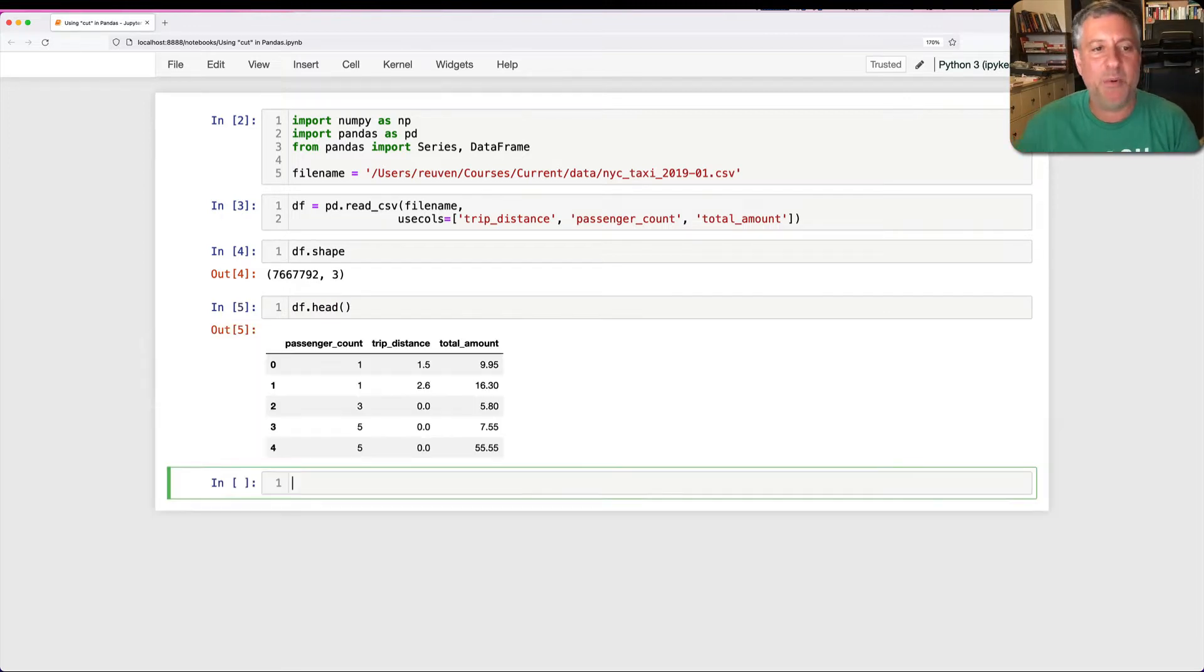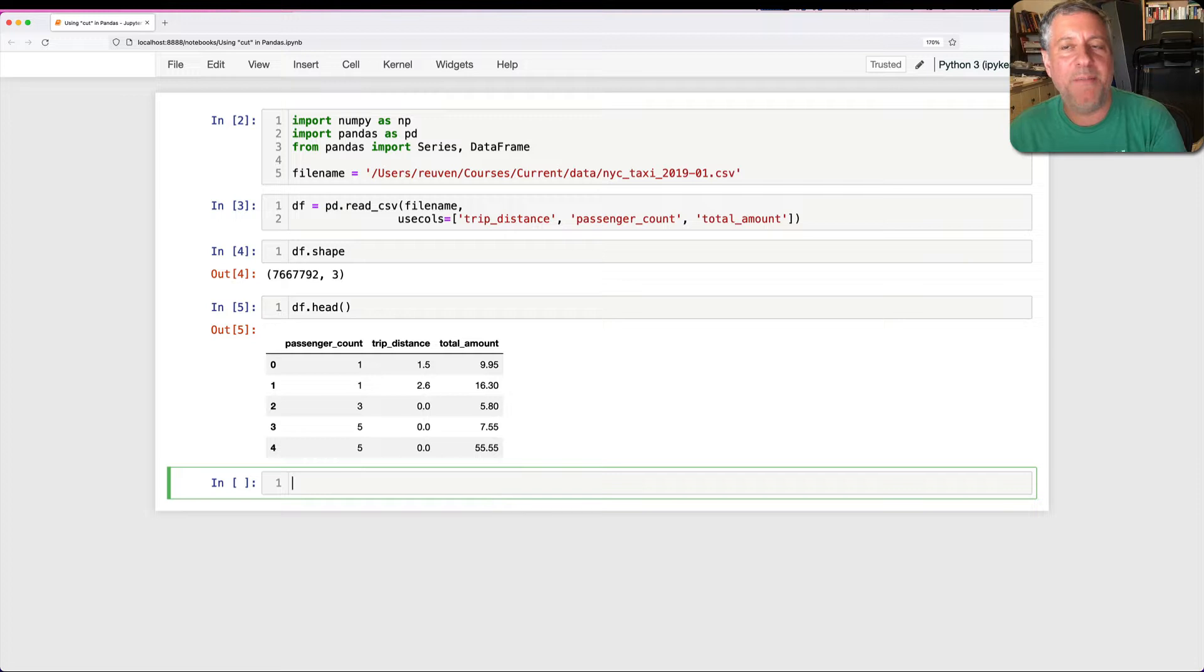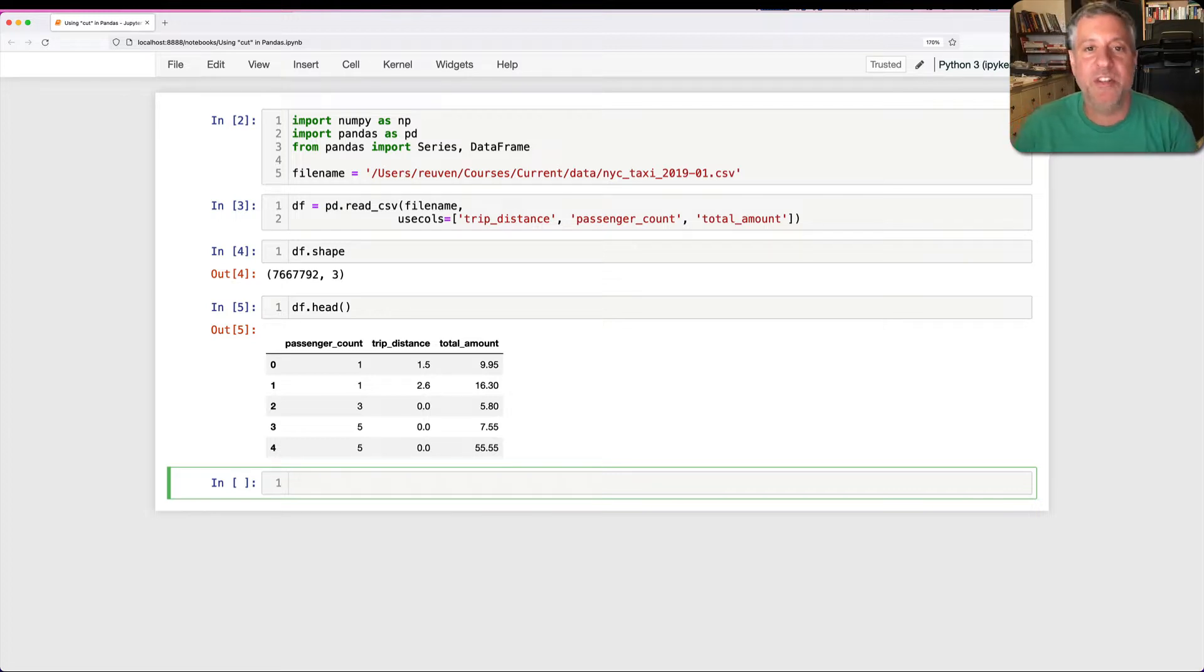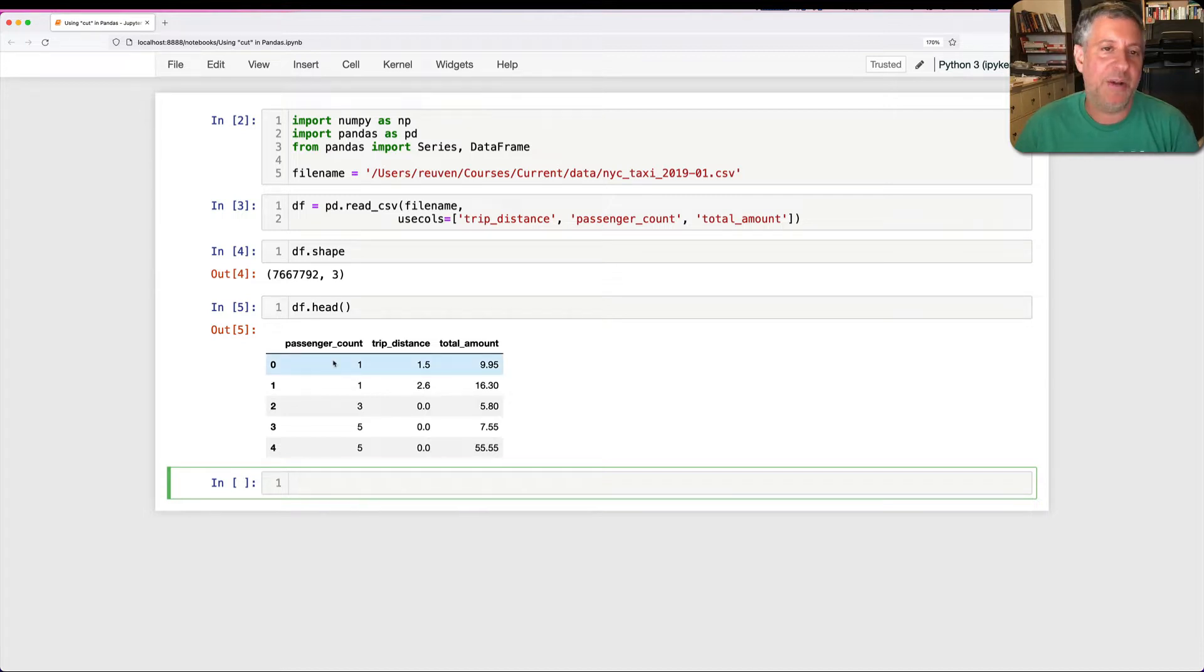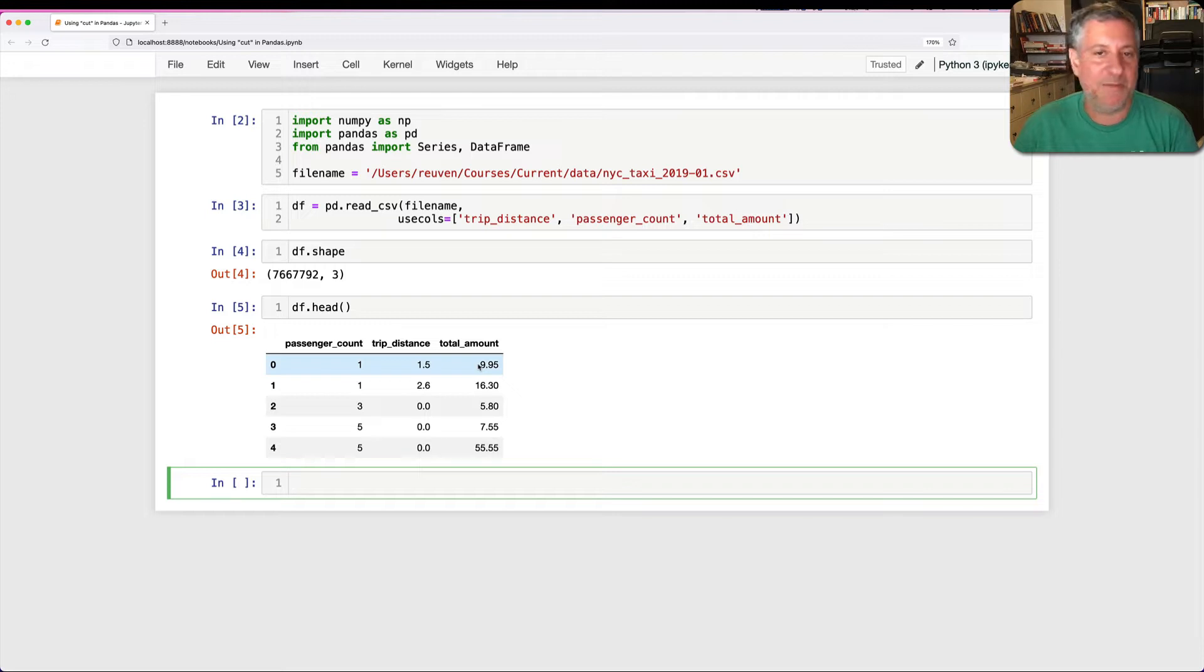And if we do a df.head, we're going to see, and this is every single taxi ride reported in New York City in January 2019. And here we've got, for each of these rides, the passenger count, the trip distance in miles, the total amount paid in dollars and cents.